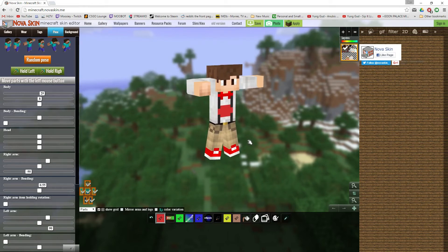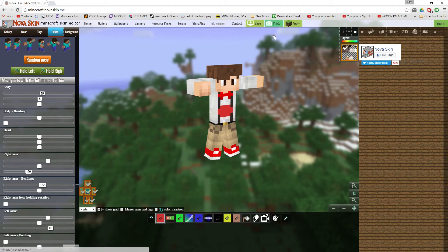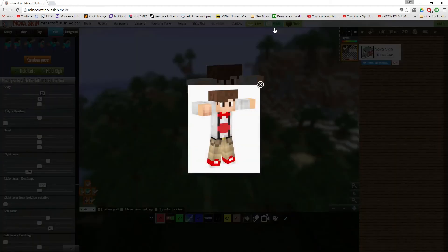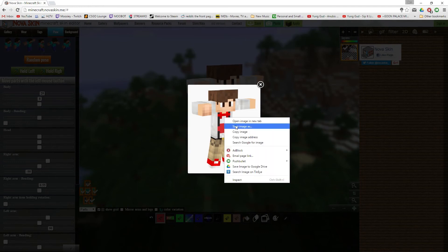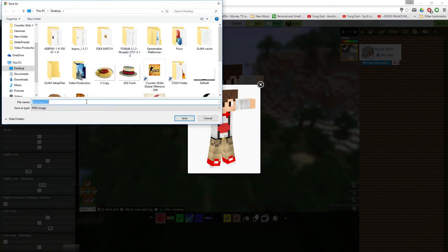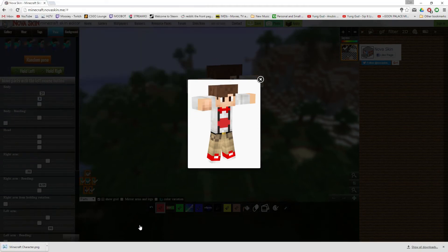Now we can export it as an image. To do this, we can either click the Save button, or the Photo button. I'm going to click the Photo button, which will generate the photo of my character. Now you want to right click on the image, and click Save Image As. Once it's opened, you can call it whatever you want. Let's call it Minecraft Character. We're going to save it to our desktop, as you can see down here.